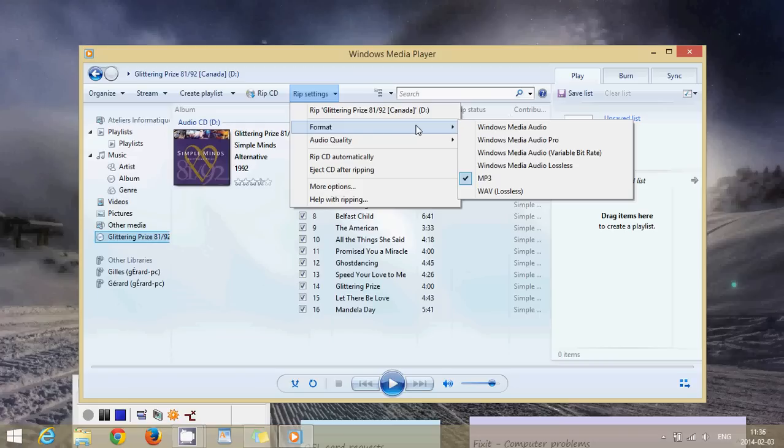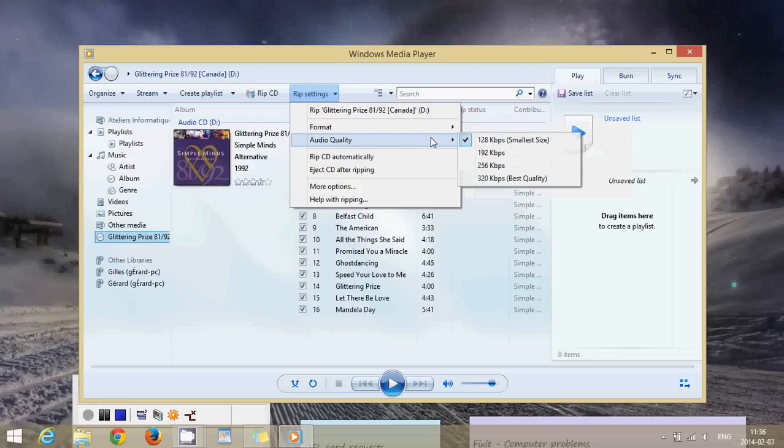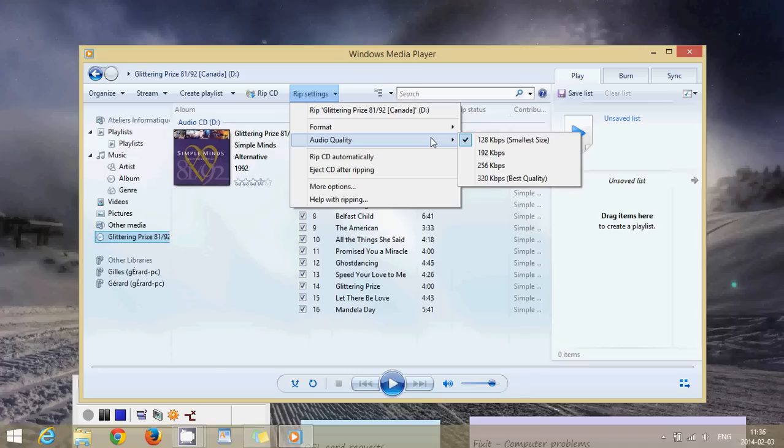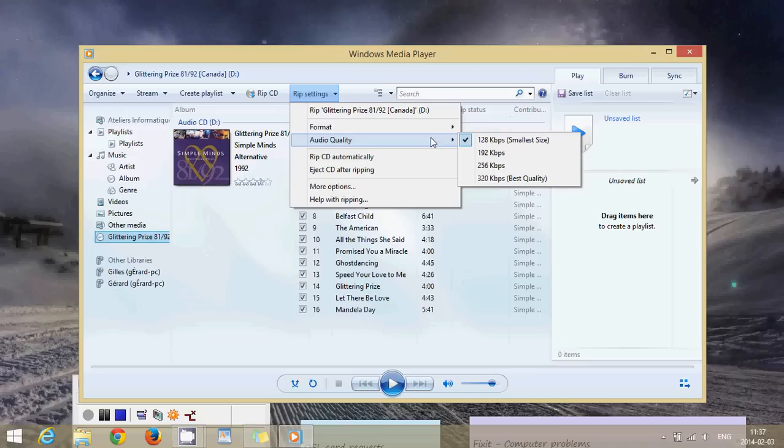Under it you also have audio quality. You have 128 kilobits and you can rip a little higher if you want the best quality. Now the higher the quality the bigger the files. So if you have a lot of space it's okay then you can put it at 320 kilobits. Personally I think it's too much. If you have an mp3 player with only 2 gigs of RAM for example then don't rip at a very high rate because you won't be able to put a lot of songs onto it.